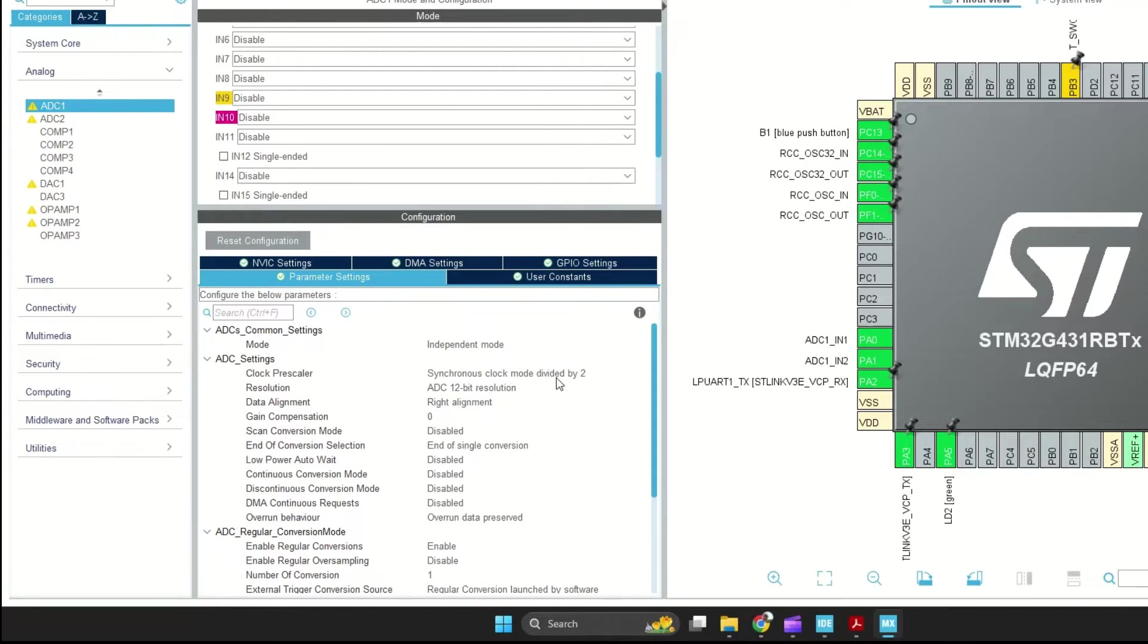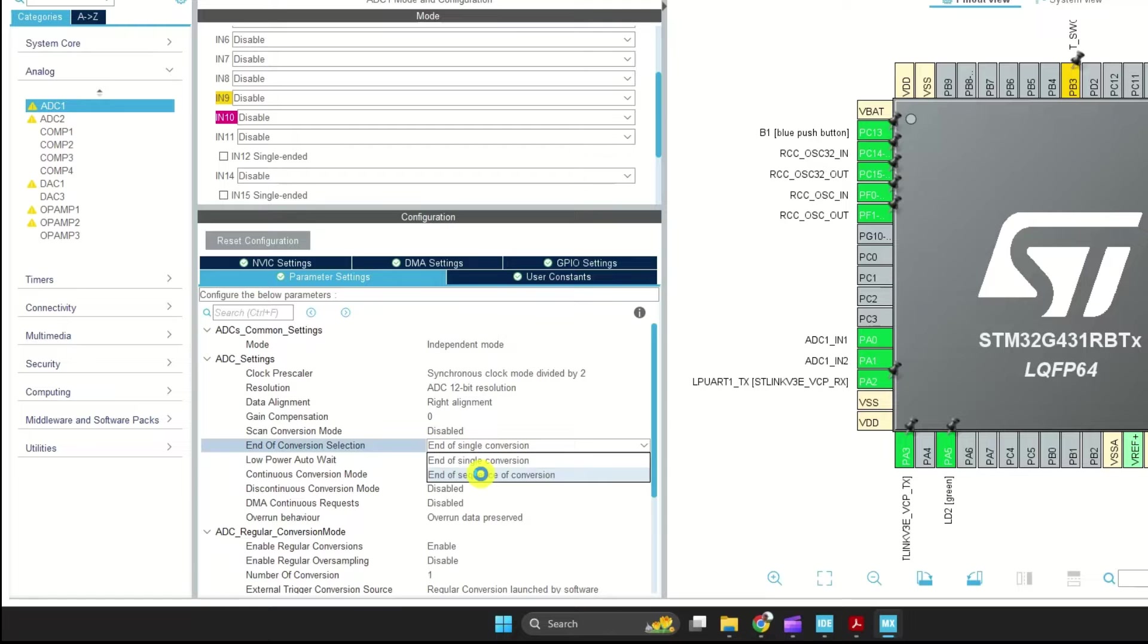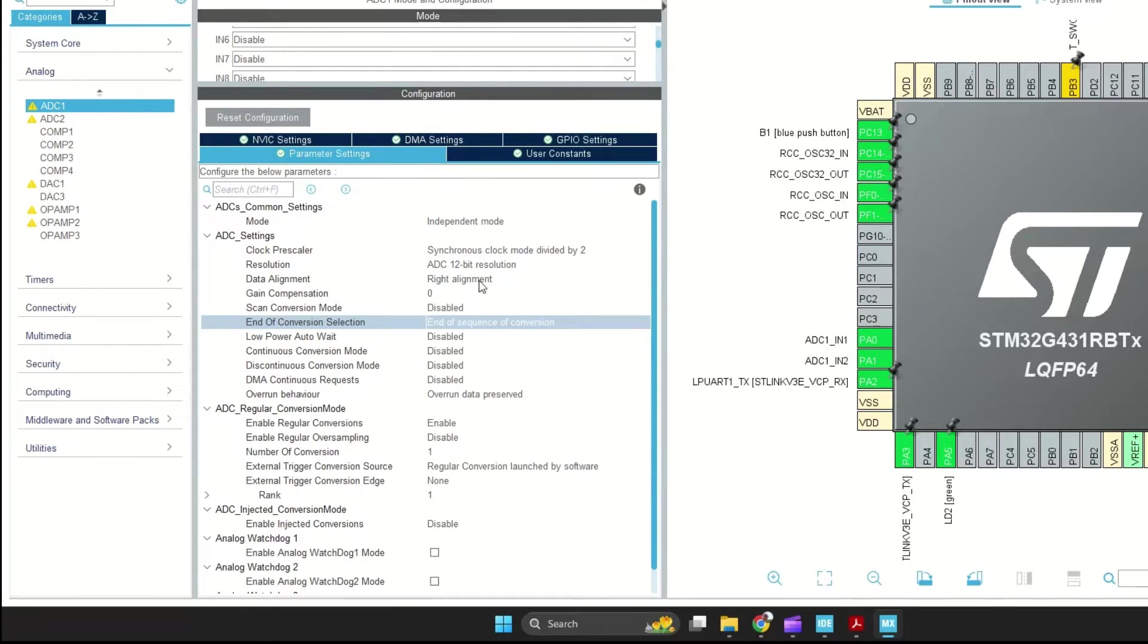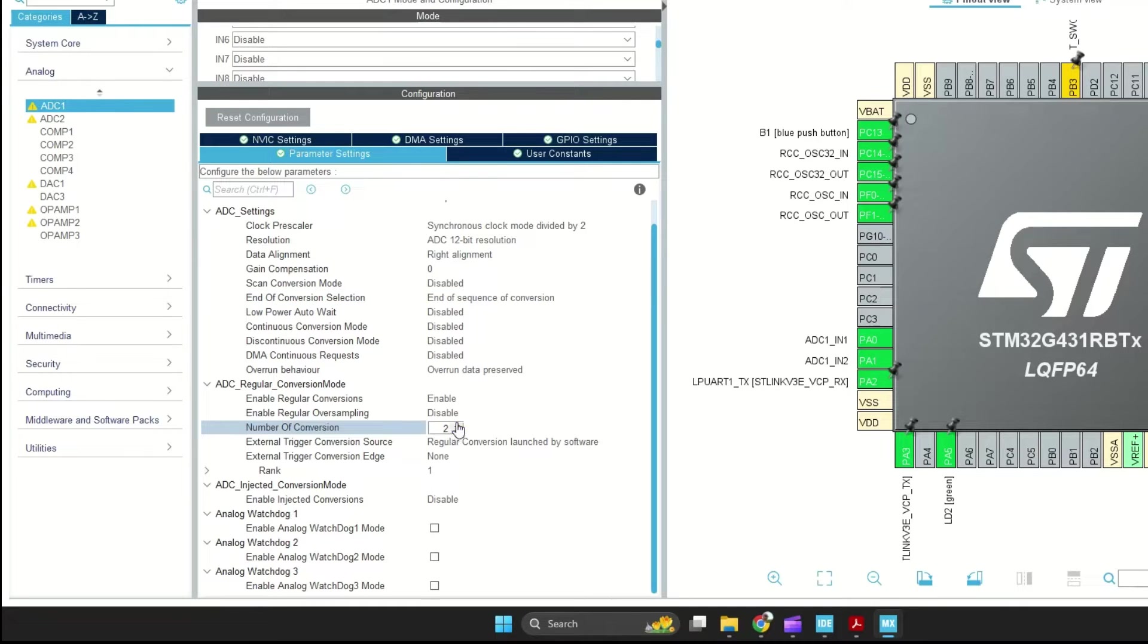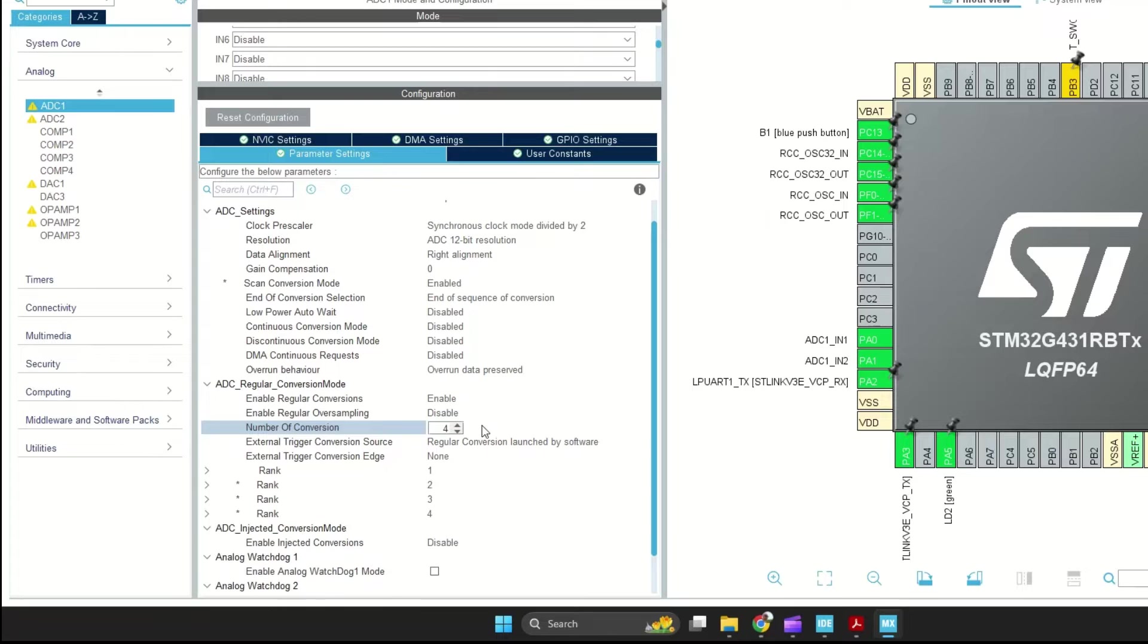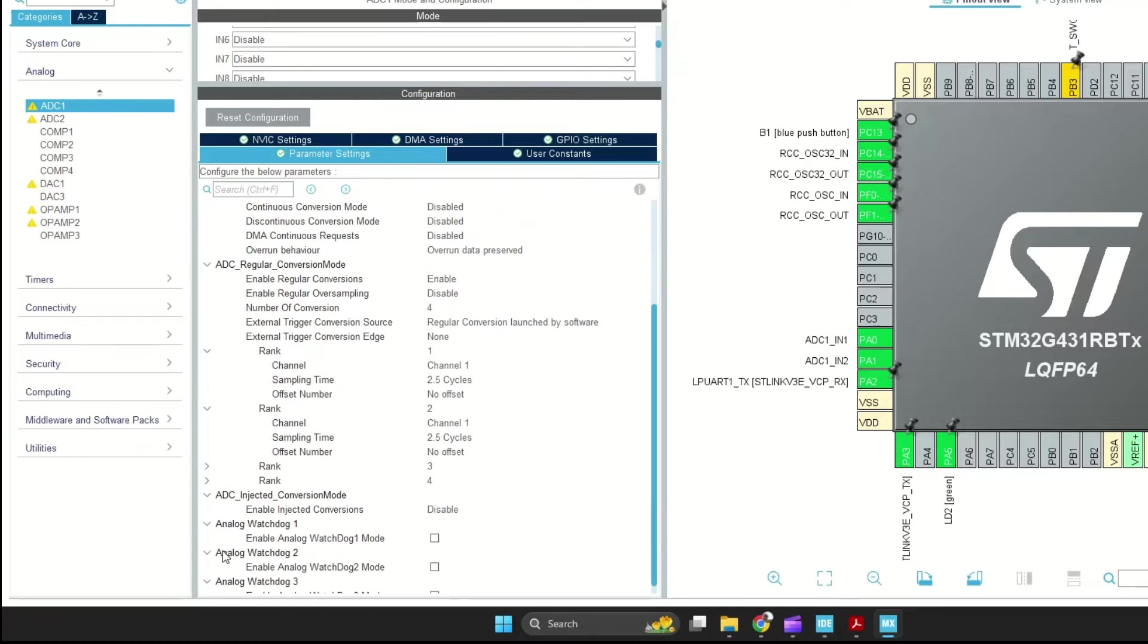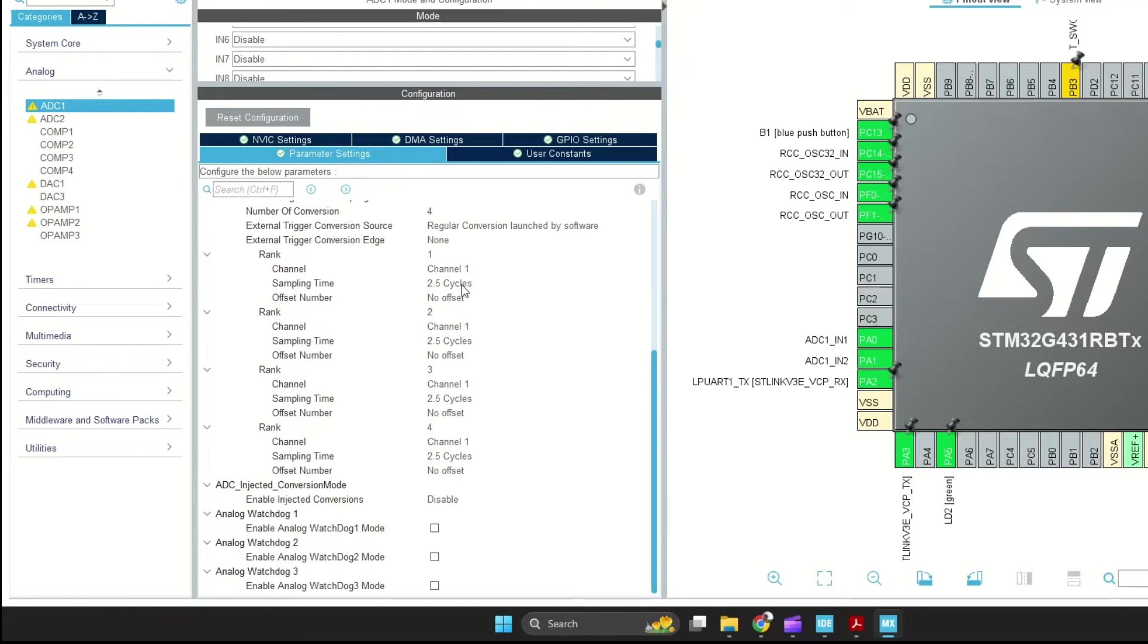The clock setting is correct. It has been divided by 2. Select End of Sequence of Conversion. I need to change the number of conversions to 4. After the change, scan mode is enabled and the setting for 4 channels rank will appear. We have to set each channel of ADC for a rank.